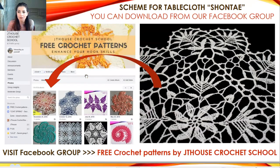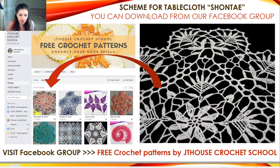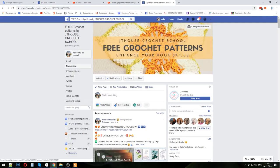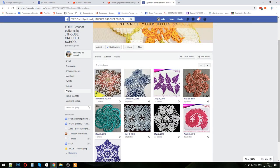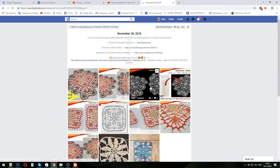All information about this tablecloth you can find in our free crochet patterns group. There you will find schemes, first results, and different photos. This is our group — Free Crochet Patterns by JT House Crochet School. You need to join to find all necessary schemes. Press Photos, then choose Albums — each album is about one scheme, one motif, one project, or maybe beautiful lace. You will find something you like, for example our beautiful Shantaya tablecloth, and here you can download schemes.